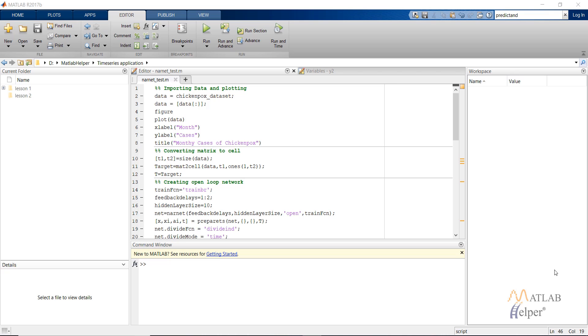Hello everyone. In this video tutorial, we are going to discuss about the script for creating the time series neural network in MATLAB. I have already written the code, so let's look into a brief overview of it.